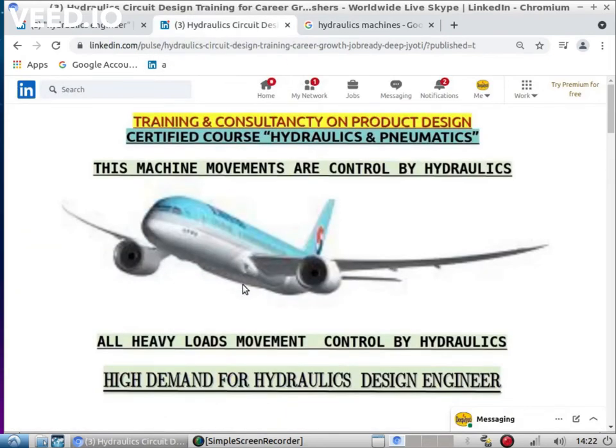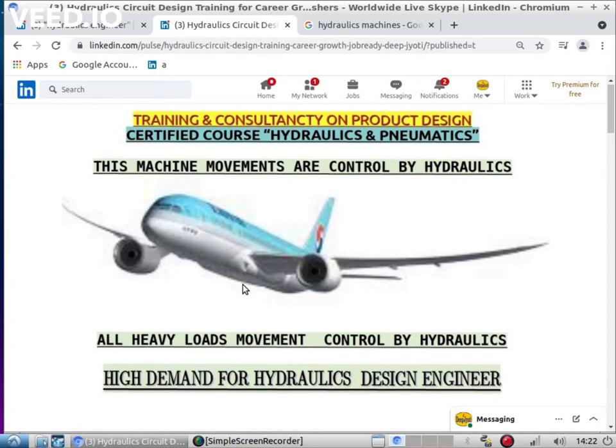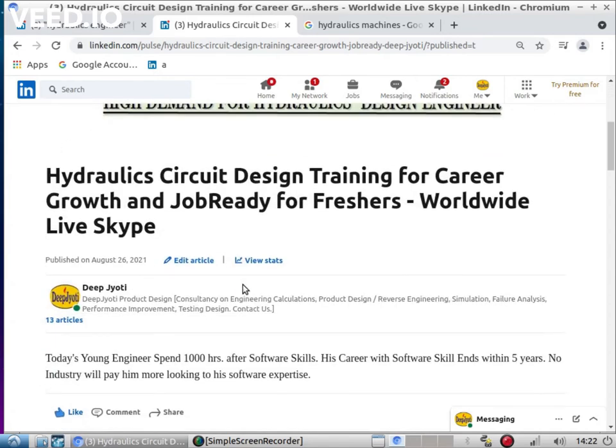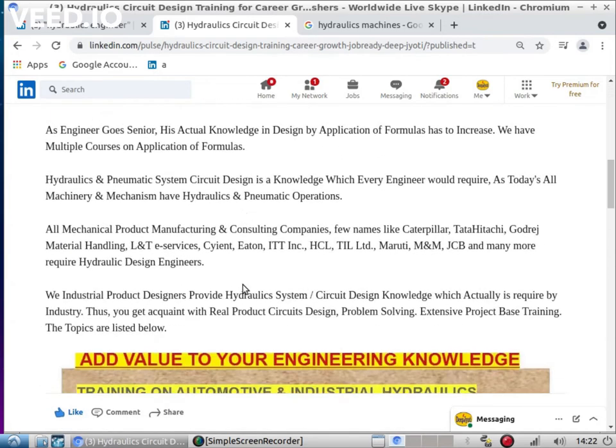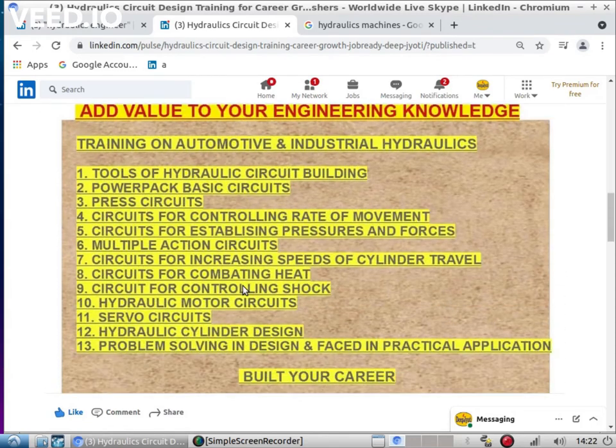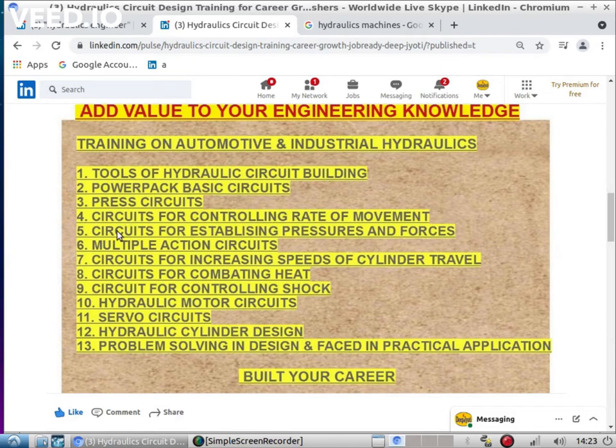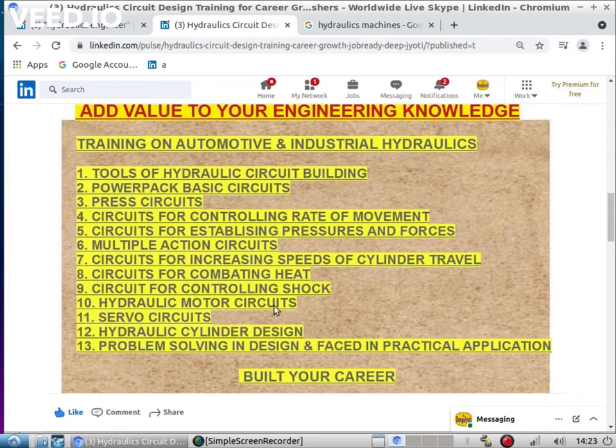How to design this particular circuit for this kind of application - what is the logic incorporated in this kind of designs, what are the design principles. Let us see what we teach you: tools of hydraulic circuit building, power pack, basic circuit, circuits for controlling rate of movement, establishing pressure and forces, multiple action circuit, increasing speed of cylinder, combating heat, controlling shock, hydraulic motor circuits, servo circuits, hydraulic cylinder design, problem solving in design phase and problems in practical application.